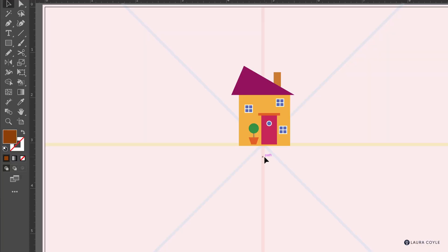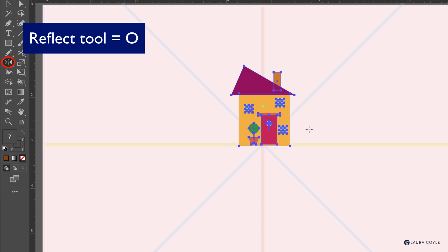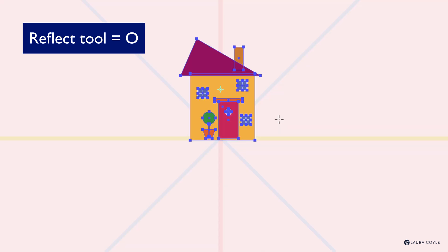To begin, we're going to use the keyboard shortcut to get the Reflect tool, and that shortcut is O. First, select the object you want to reflect, then tap O on your keyboard. The way I remember O is I think of it as a circle — a symmetrical object — and that's how I remember it's the shortcut for the Reflect tool.